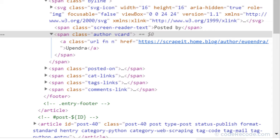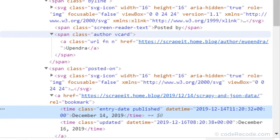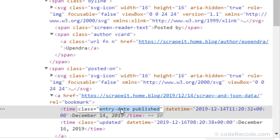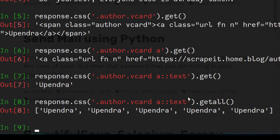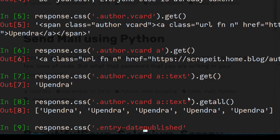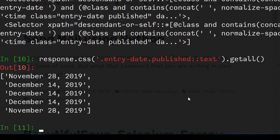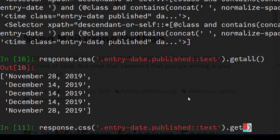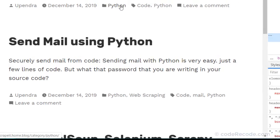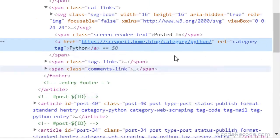Right-click on the date and inspect it — this is 'entry-date published', which is actually very easy. Use response.css with the class (no space, use a dot) and .text. Using .getall() gives us five results and .get() gives us one.